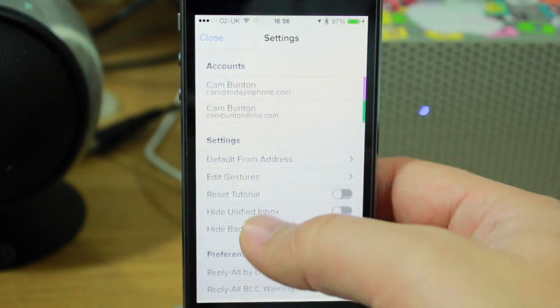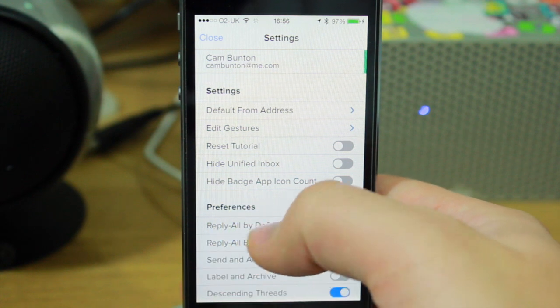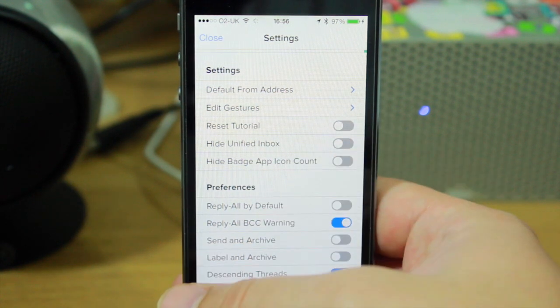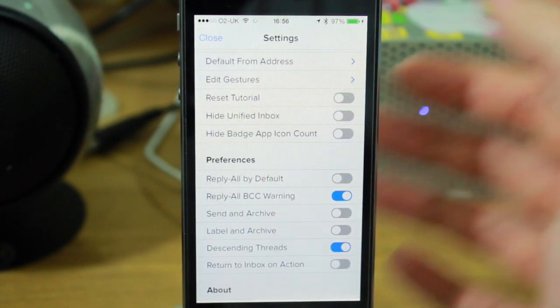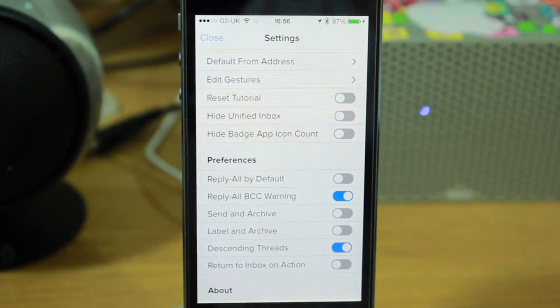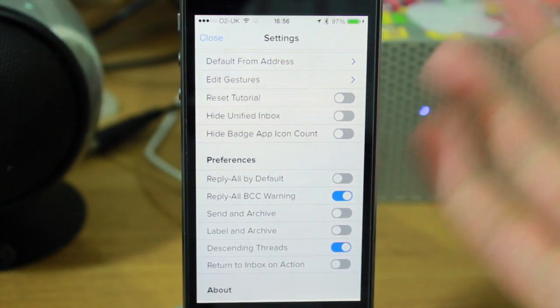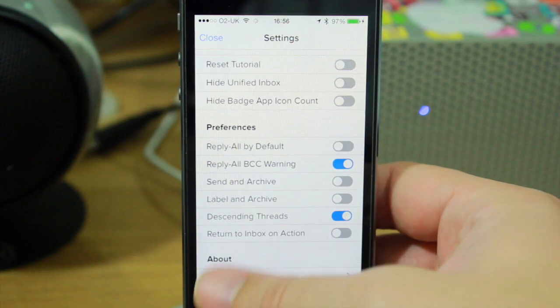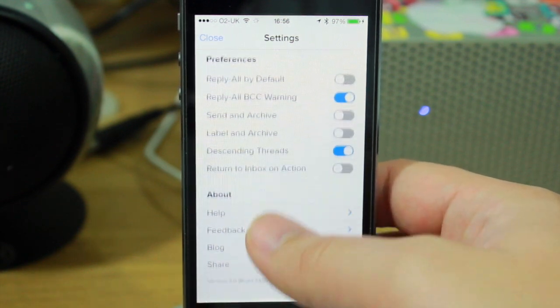You can also access your settings where you can change things like gestures, edit the gestures, reset the tutorial. When you open it for the first time, you will go through a tutorial, which I do advise you doing because it is slightly different to what you'll be used to.